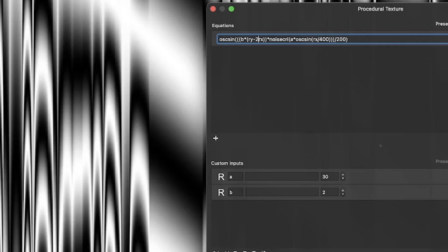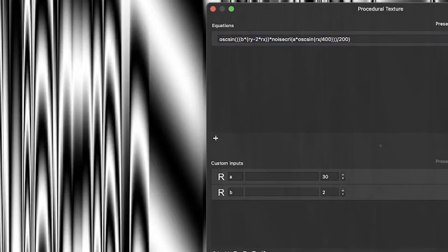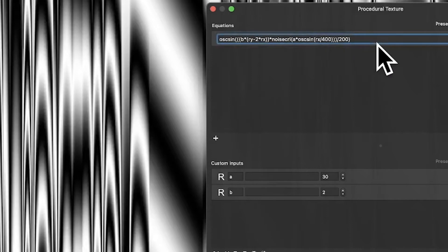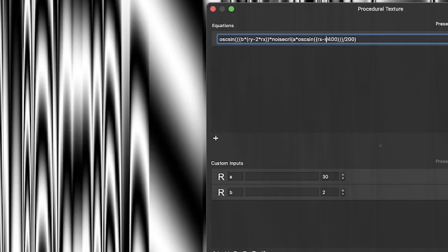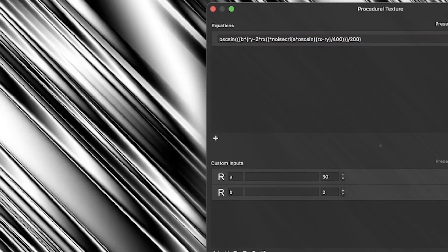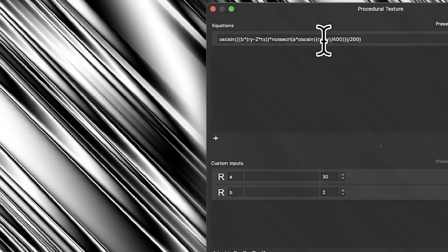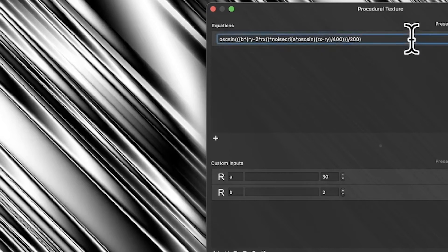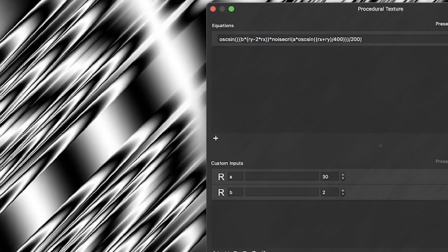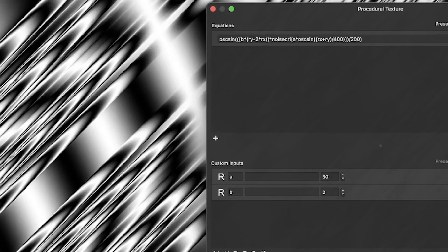You could create variations. Likewise here, instead of just RX you could put bracket RX then minus RY to get a diagonal, or go the other way with RX plus RY. You can quickly create all kinds of different designs by changing those.